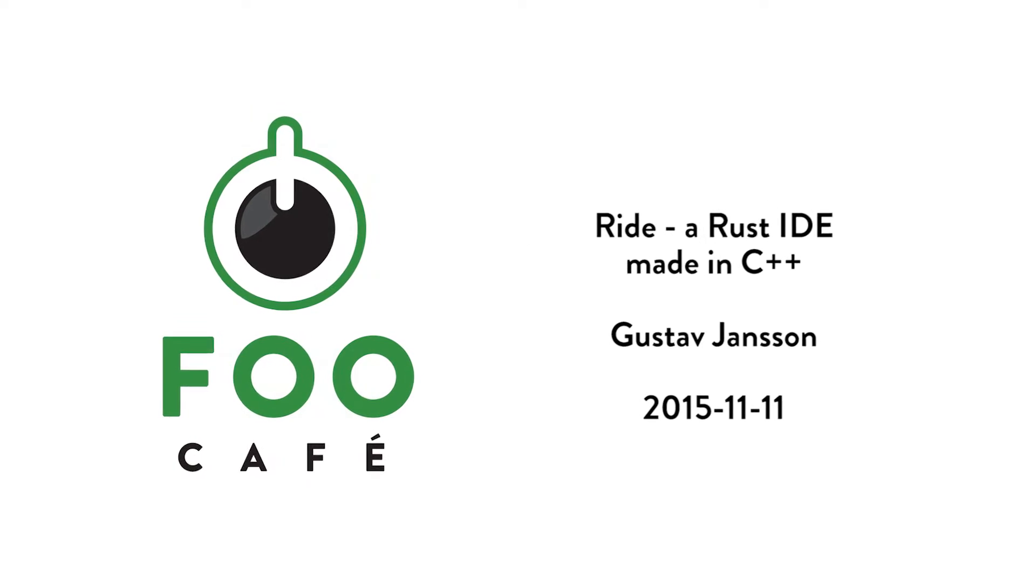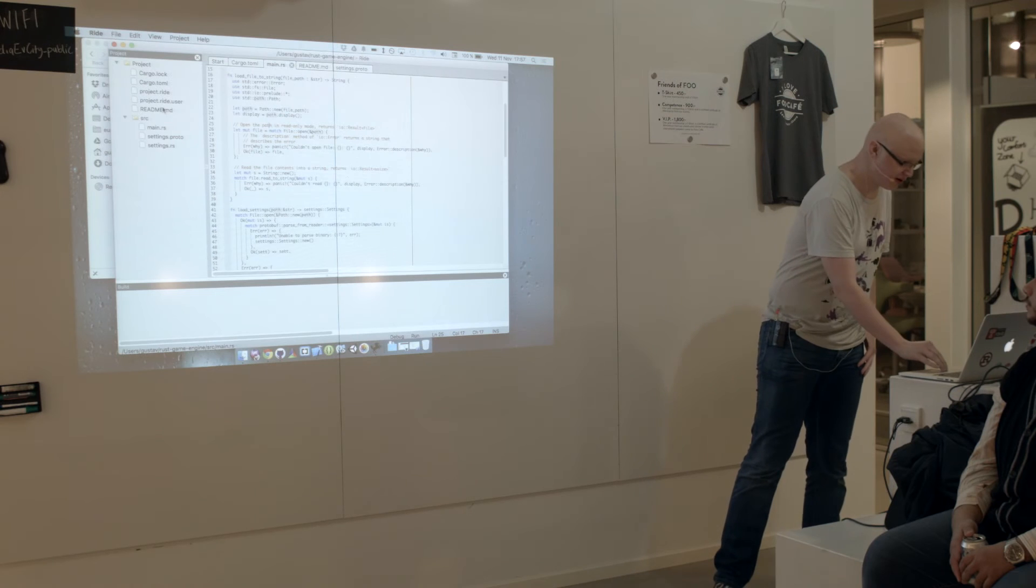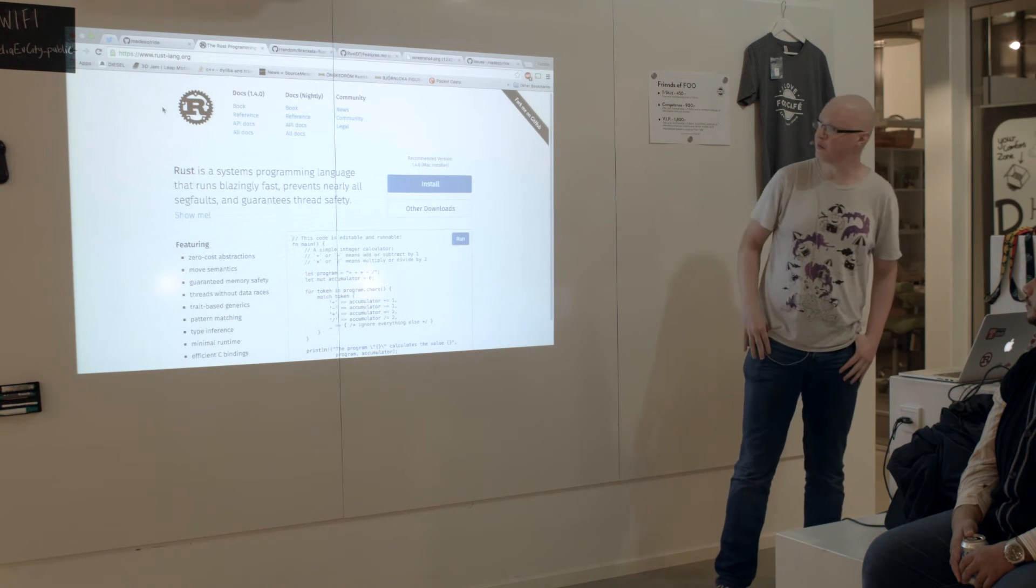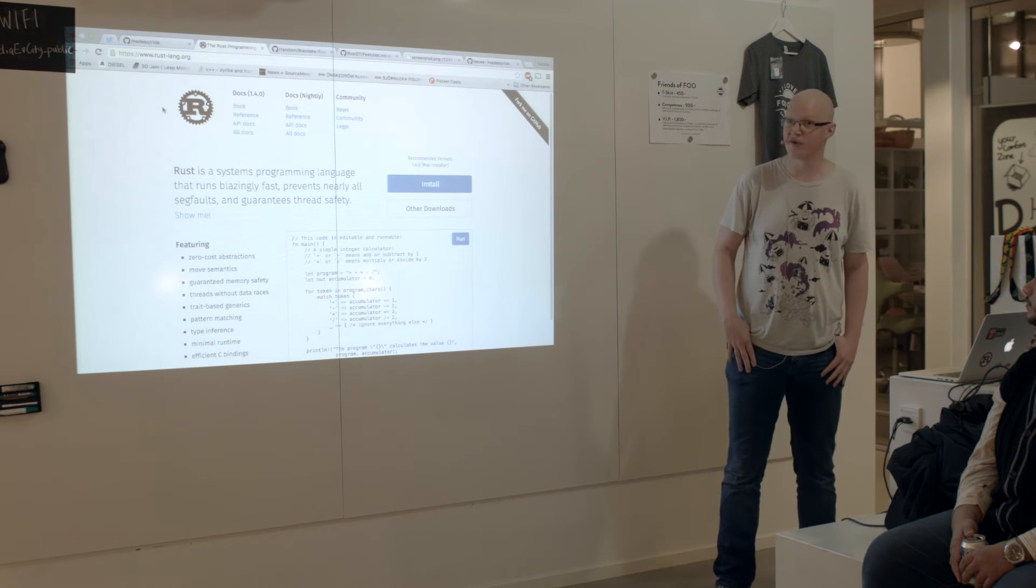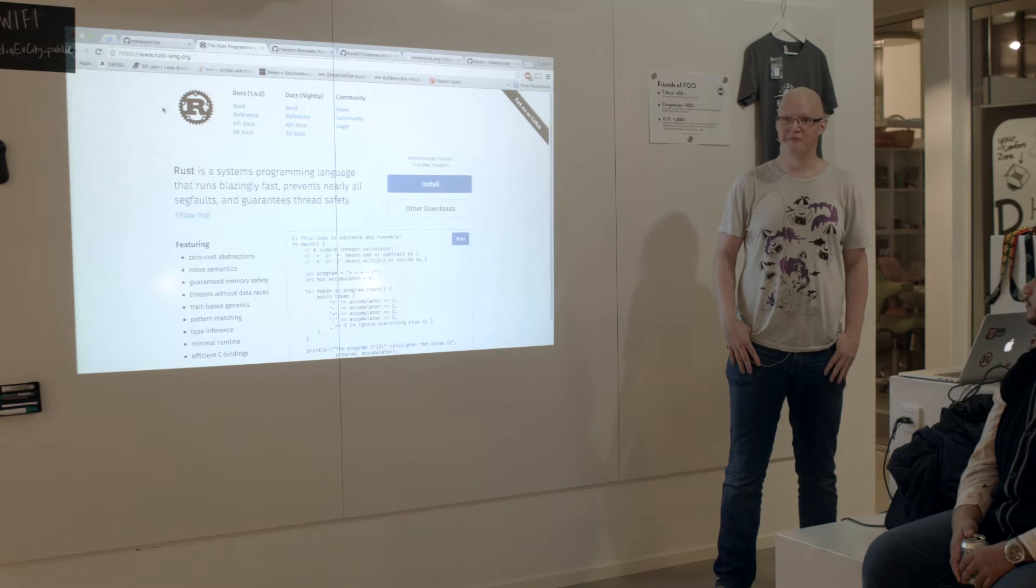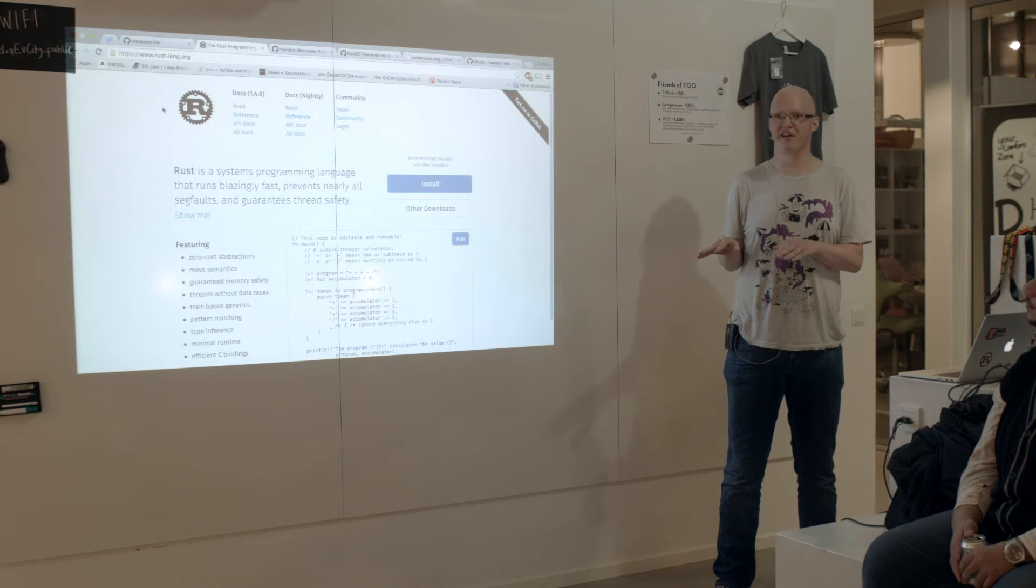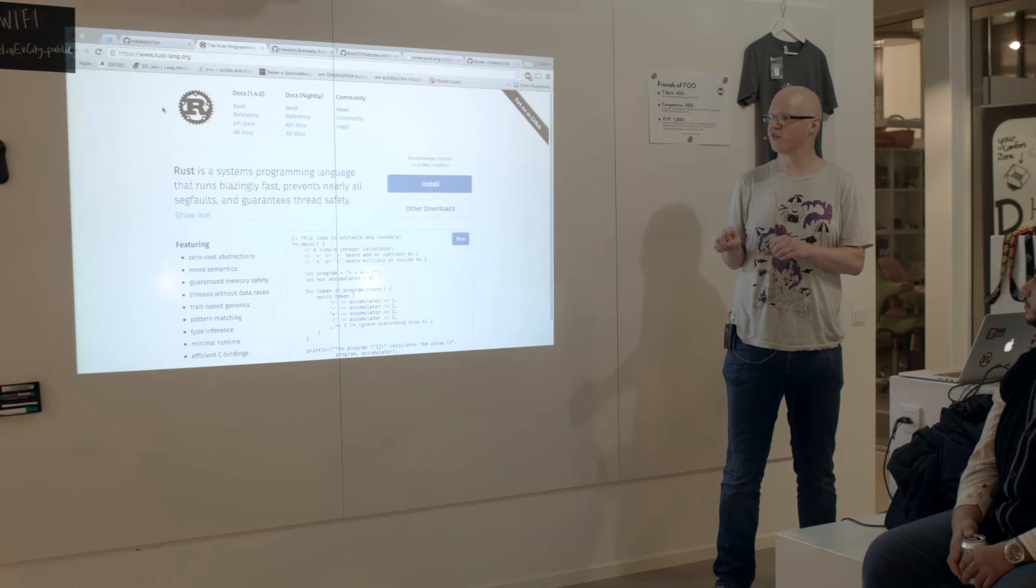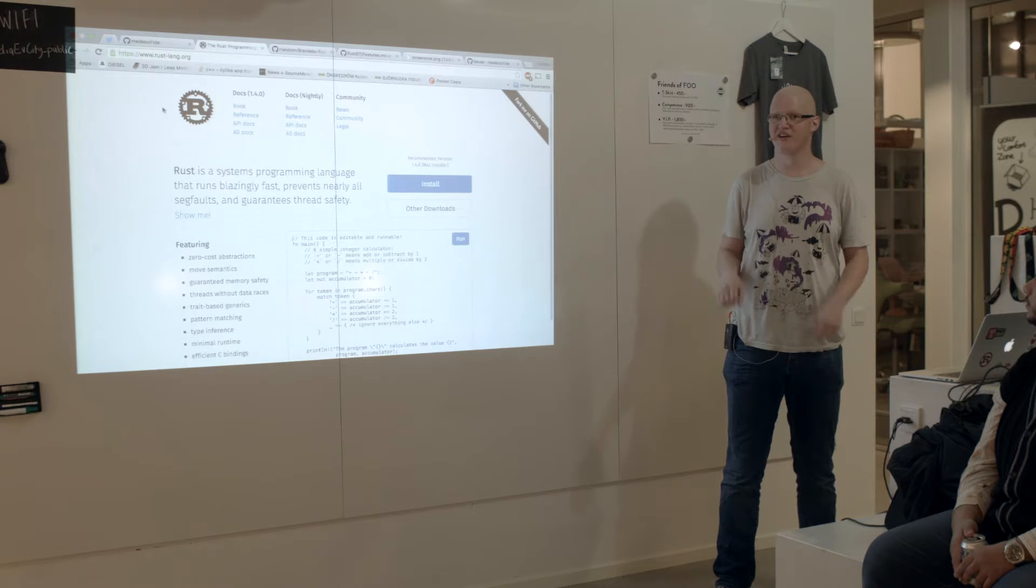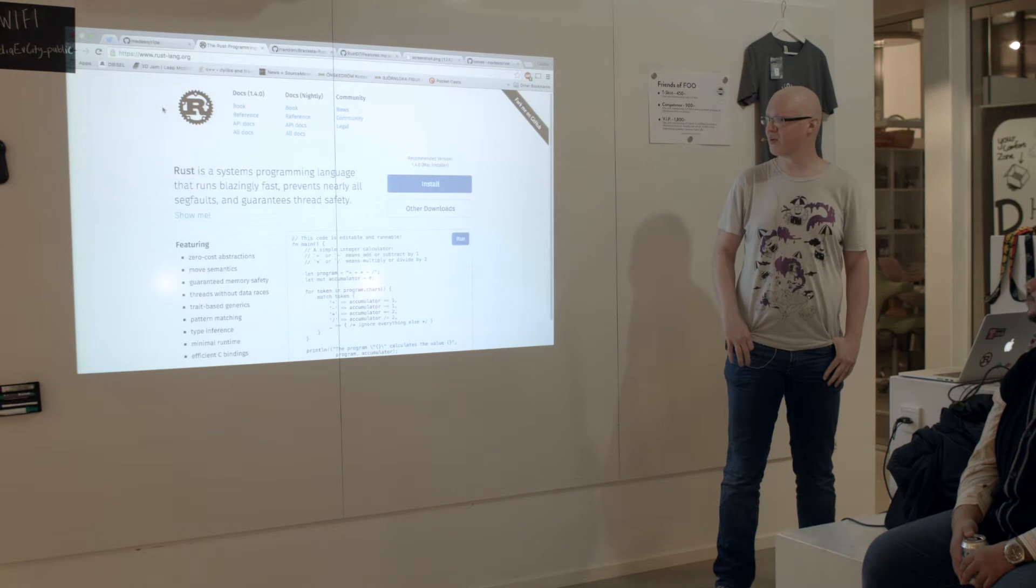I'm not really sure how familiar any of you are with the Mozilla Rust language. It basically is like more type safe C++ code. And when I started, there wasn't any editor of any kind.